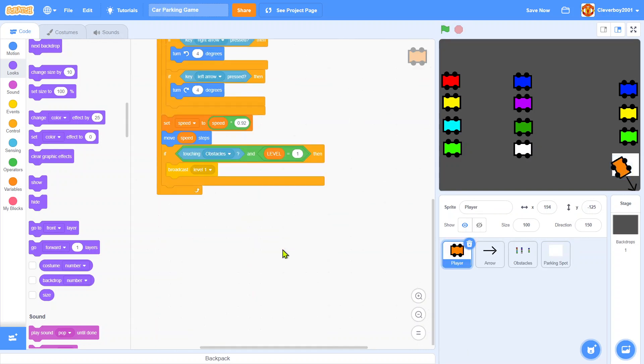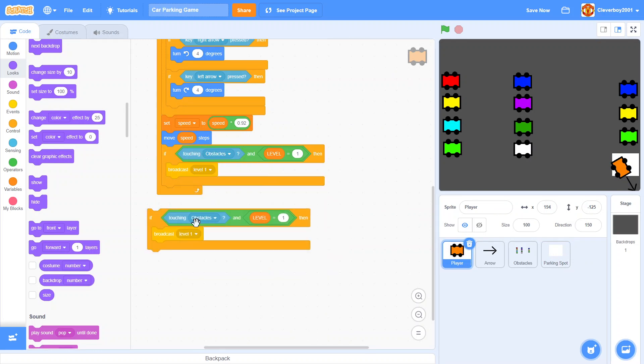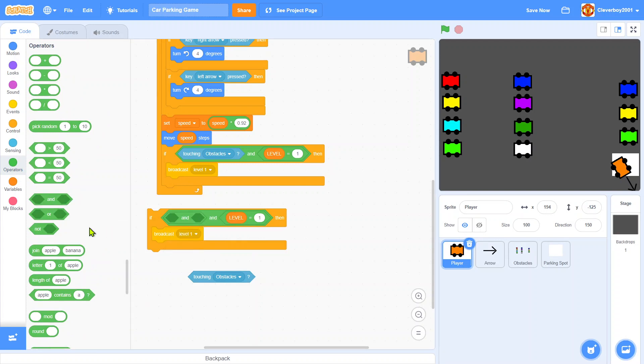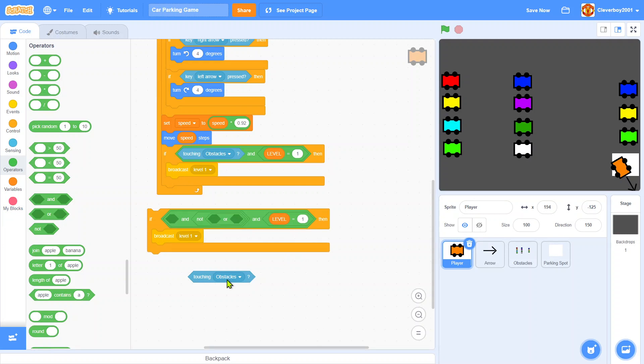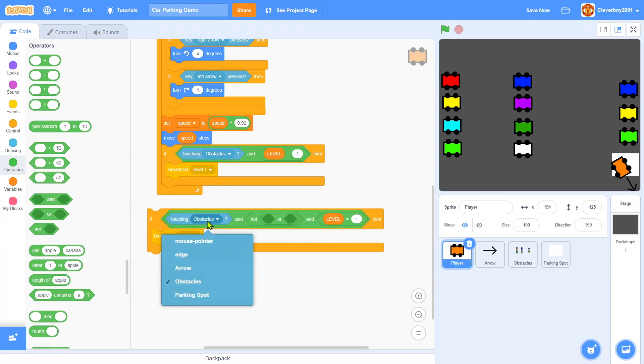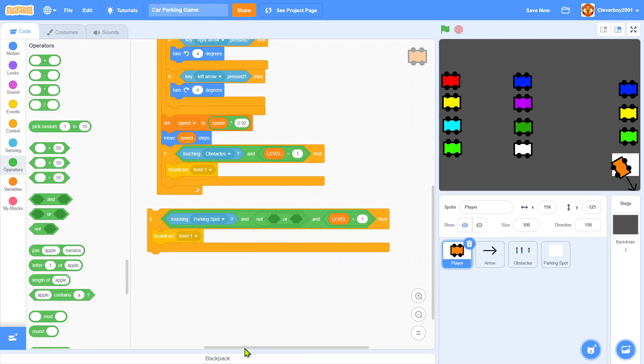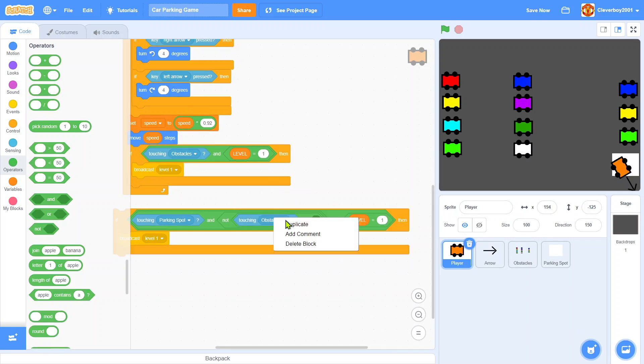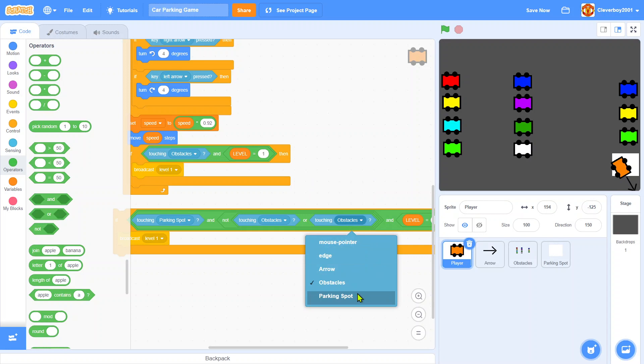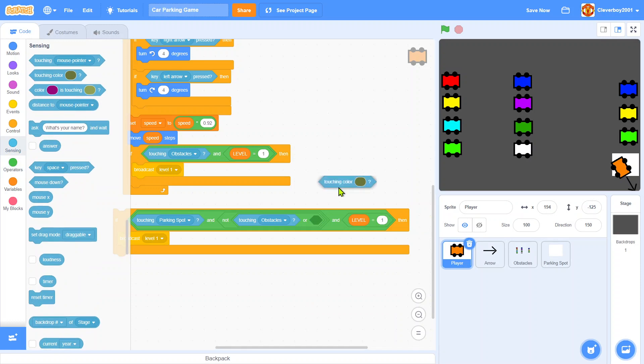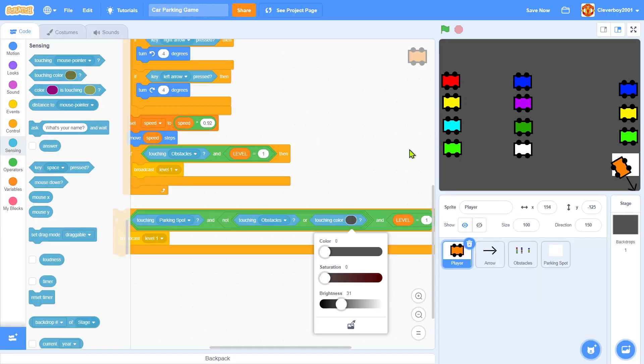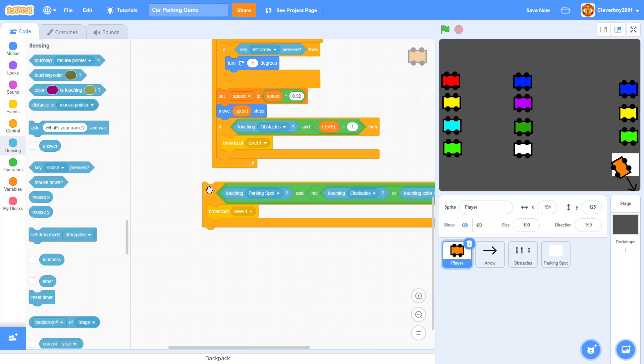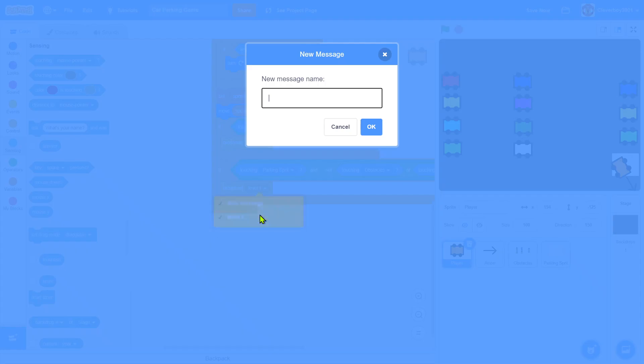Now in the player, put in an if. If touching parking spot and not touching obstacles or touching color gray, then we will broadcast level two.